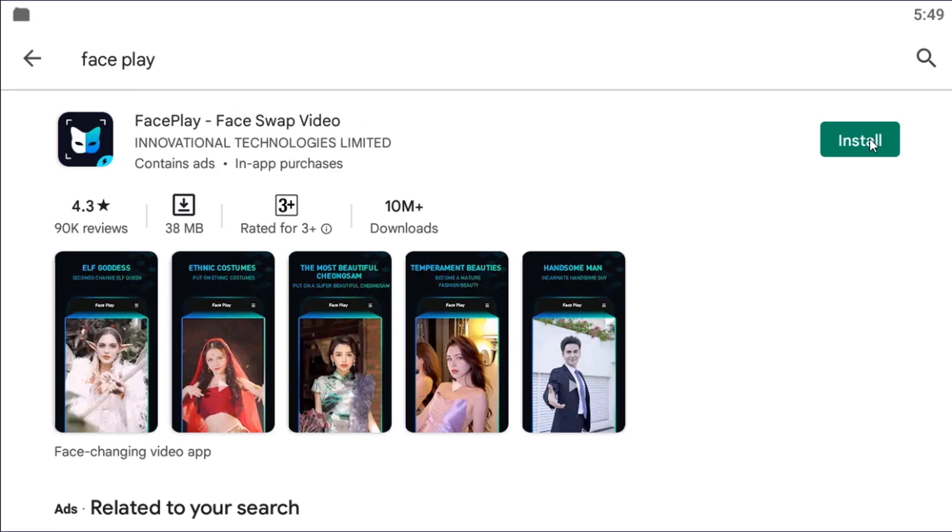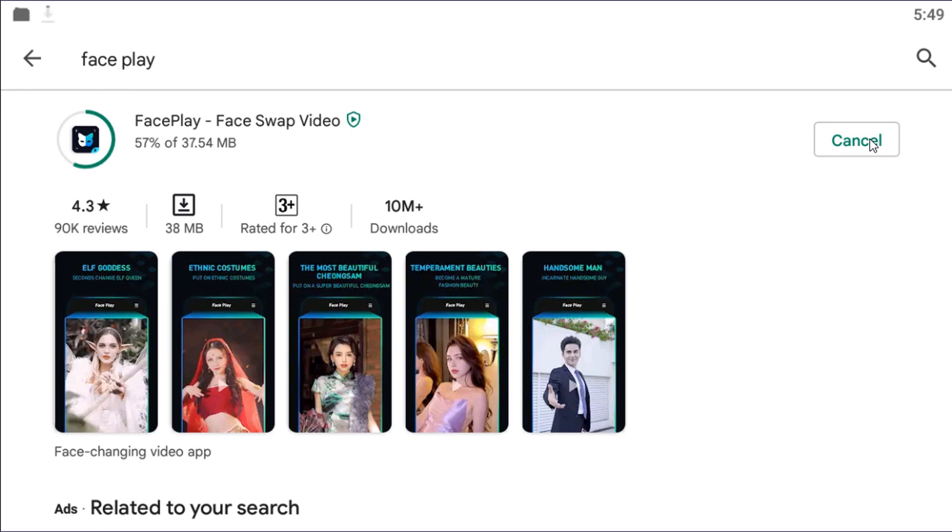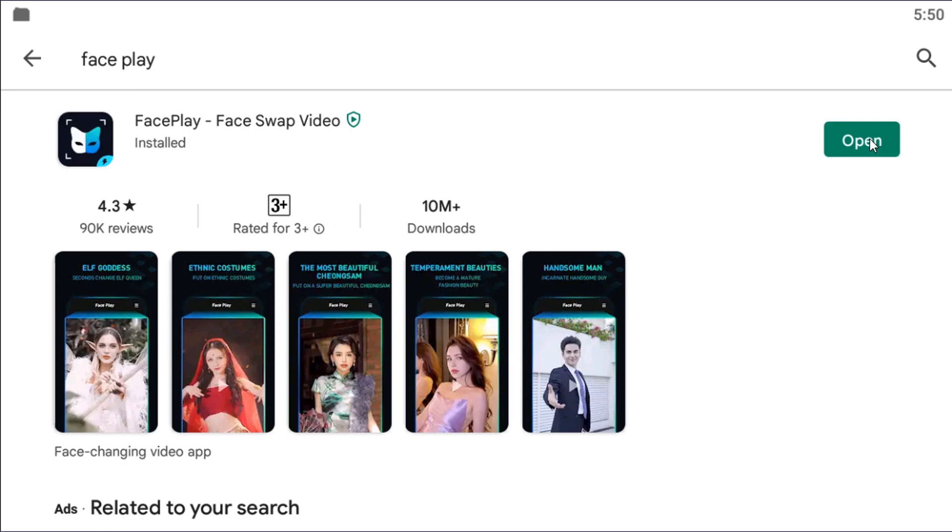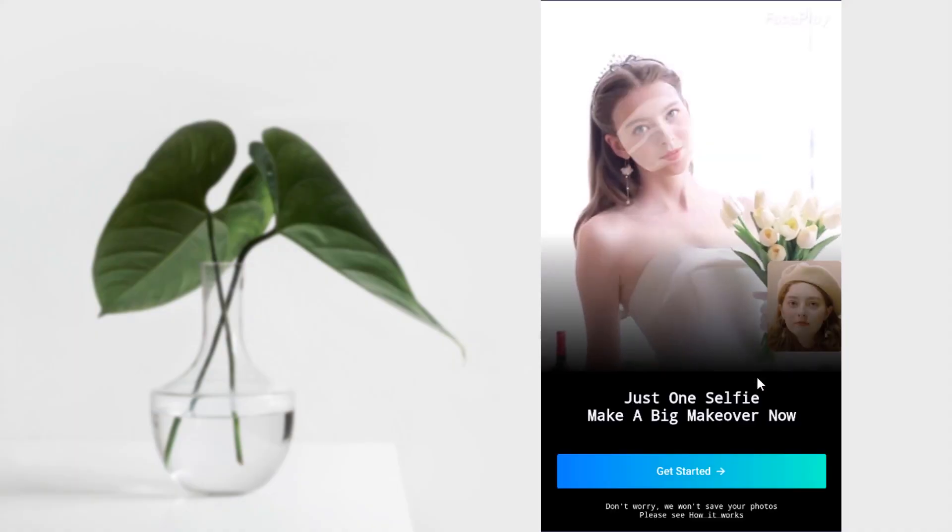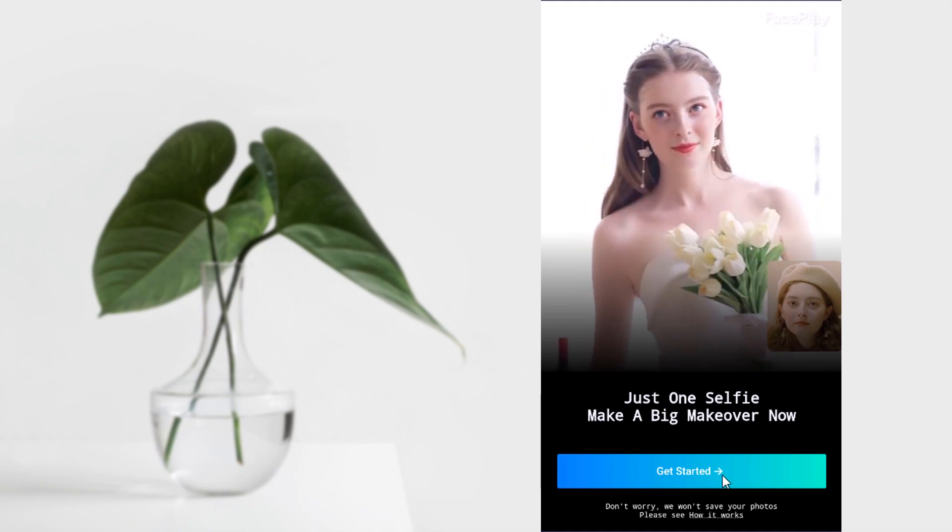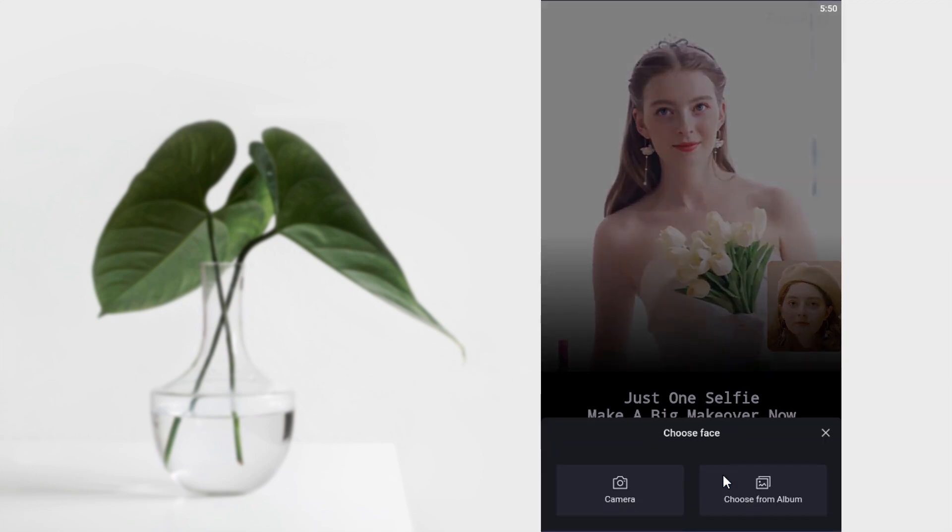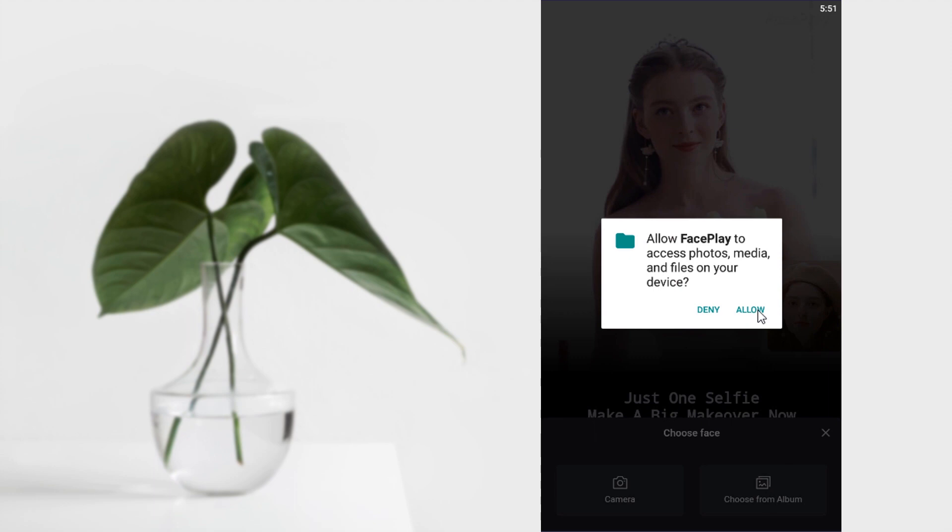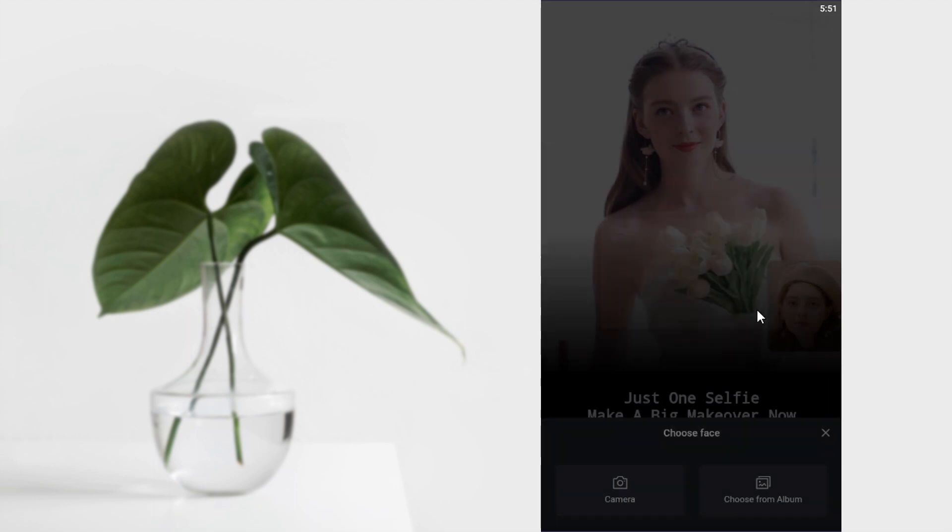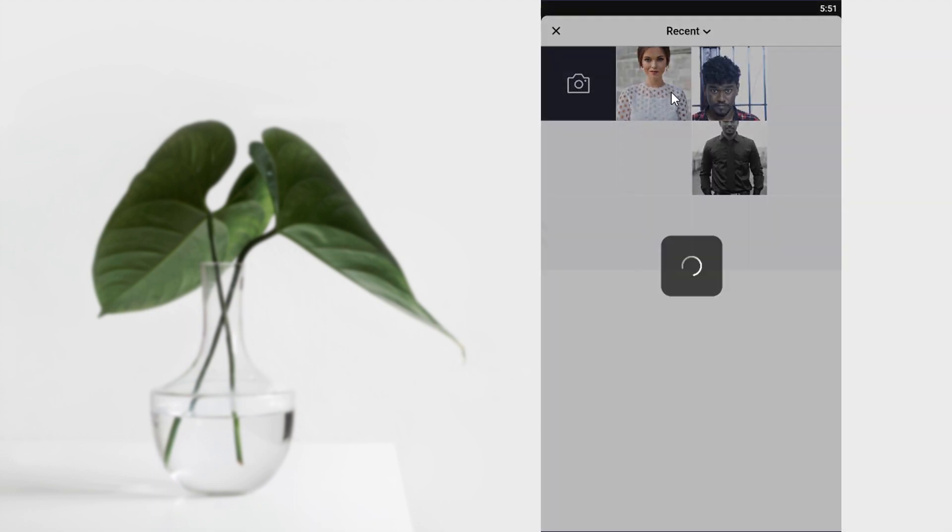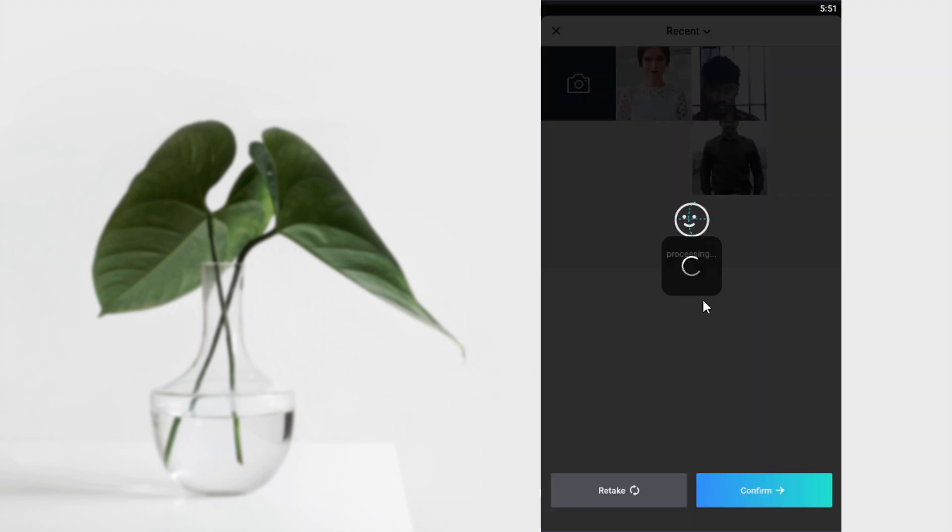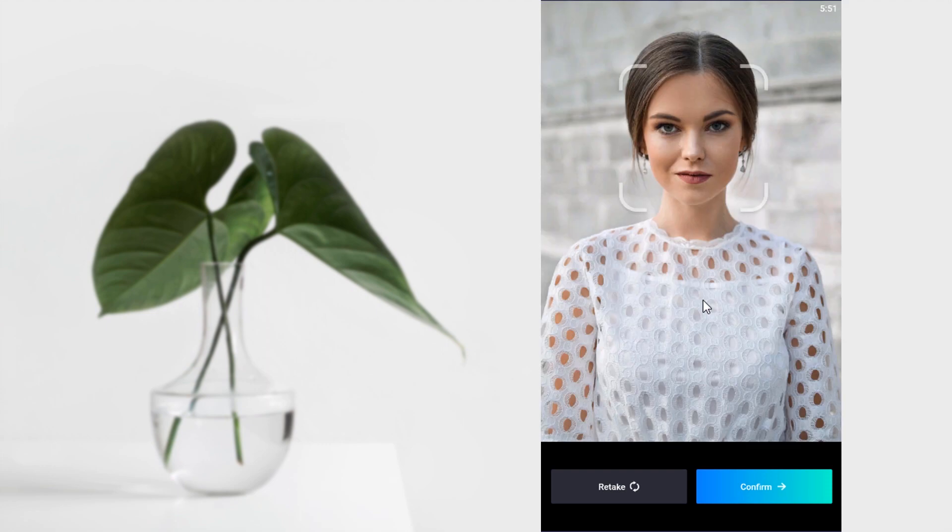Click on Get Started and select your selfie either by clicking a snap using camera or choose image from your album. This will detect your face and click on Confirm.